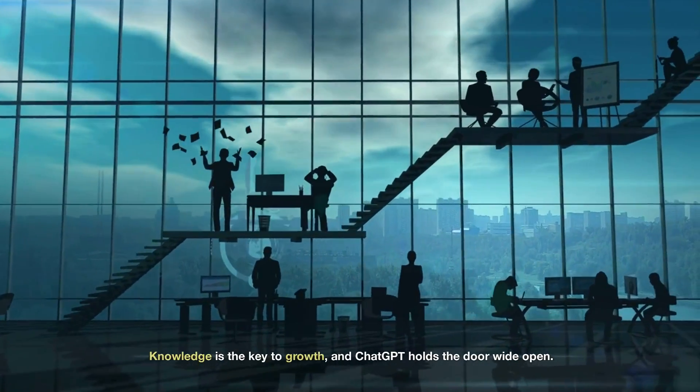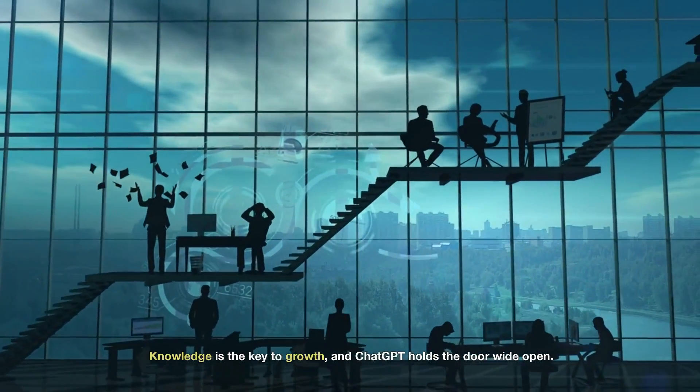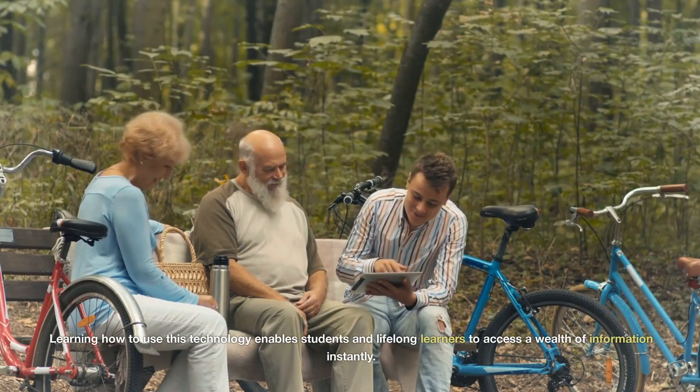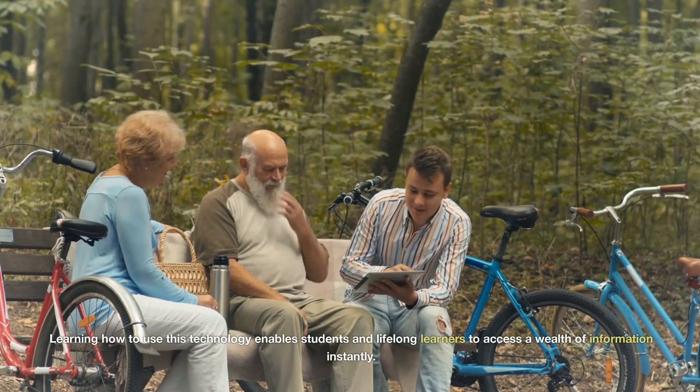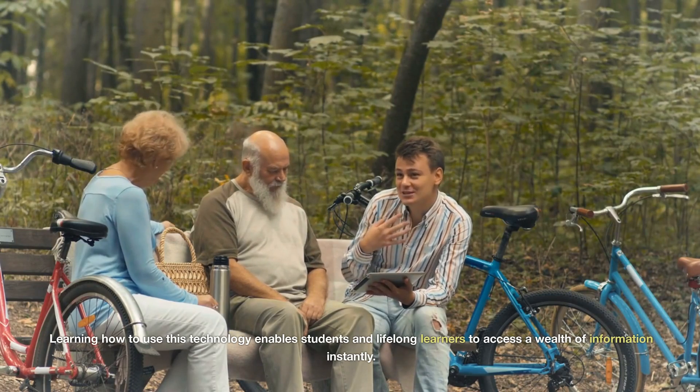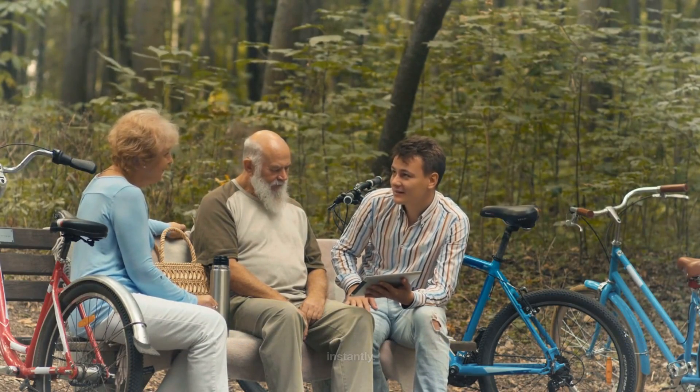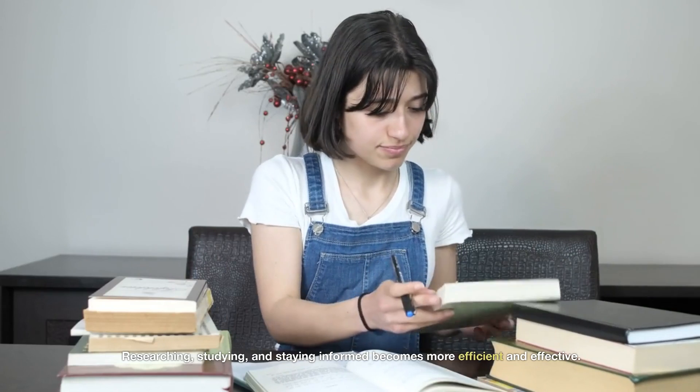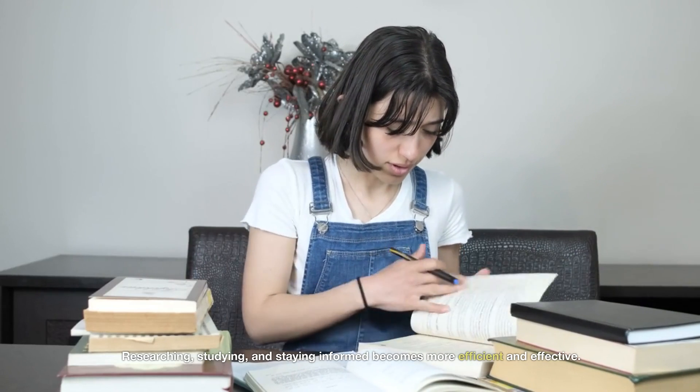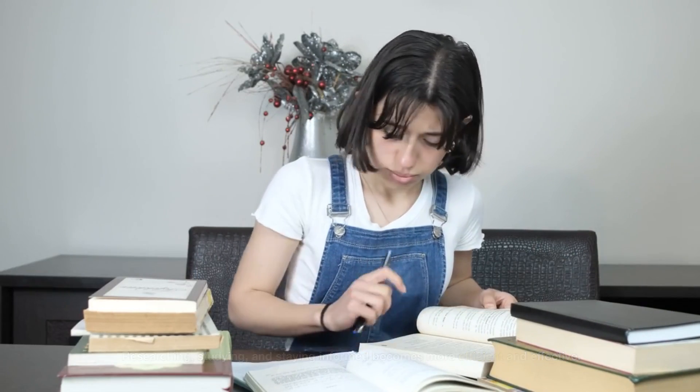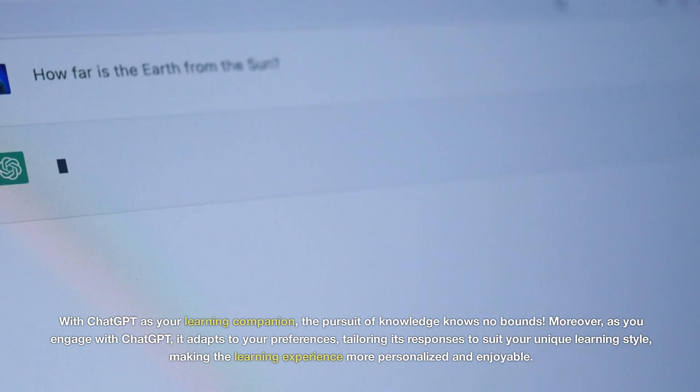Knowledge is the key to growth, and ChatGPT holds the door wide open. Learning how to use this technology enables students and lifelong learners to access a wealth of information instantly. Researching, studying, and staying informed becomes more efficient and effective. With ChatGPT as your learning companion, the pursuit of knowledge knows no bounds.